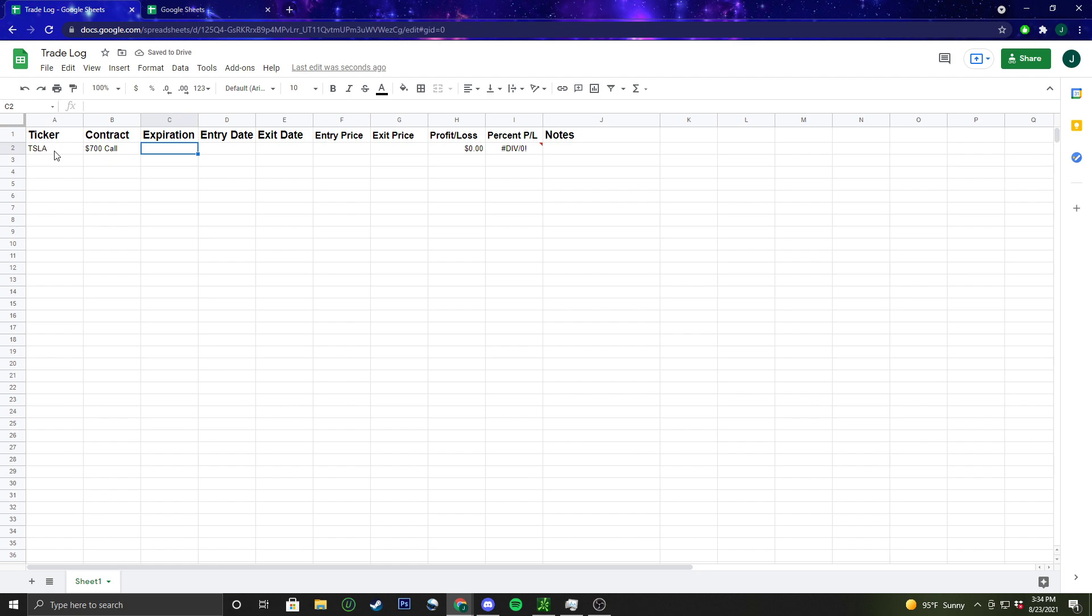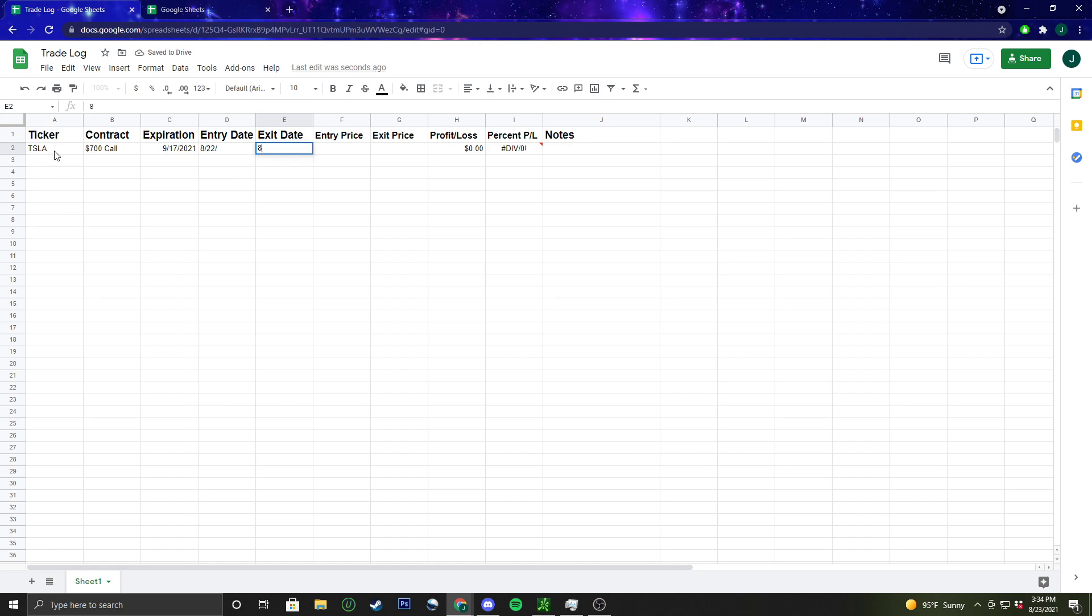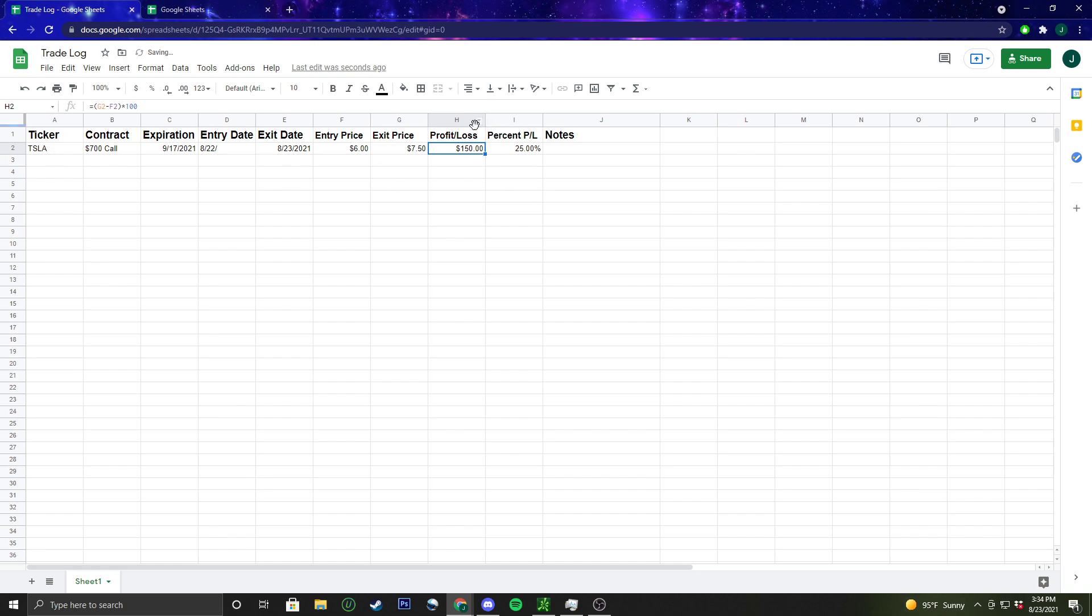Let's say the expiration was 9-17-2021, we entered it yesterday, and we exited today. The entry cost was $600, exit price was $750. So it should be 25%, it is, $150 gain, 25%. So there you go, it's just a small simple trade log.